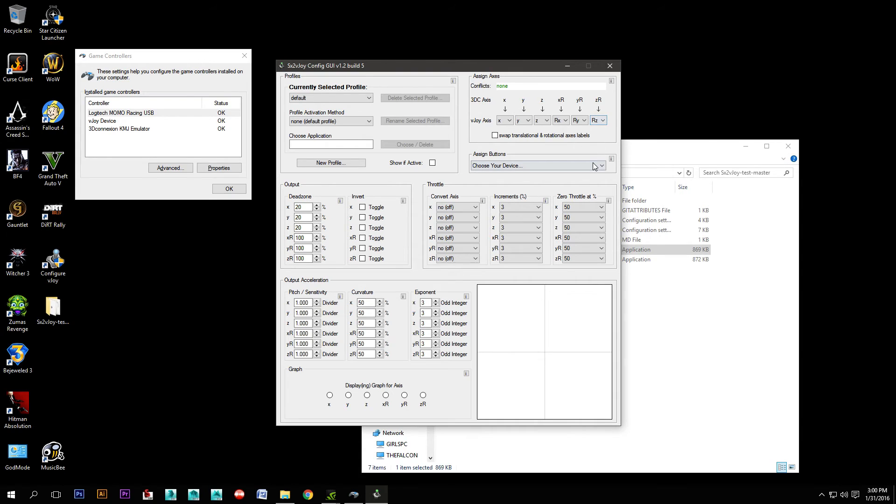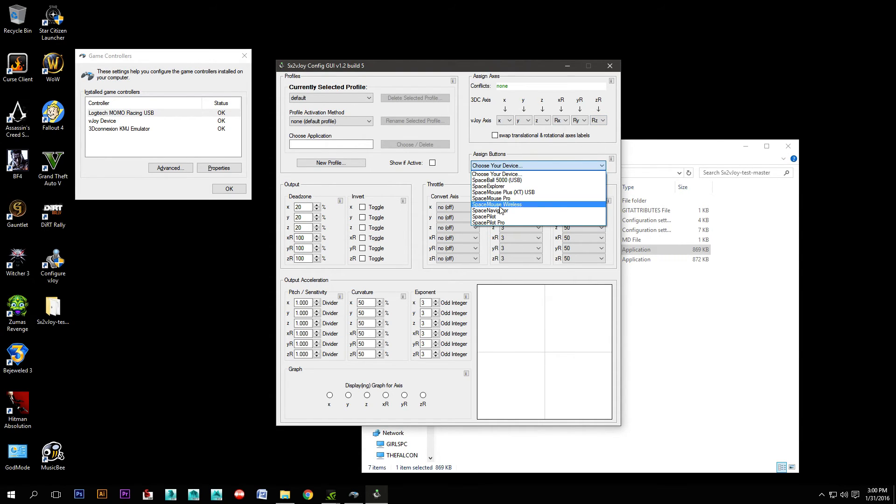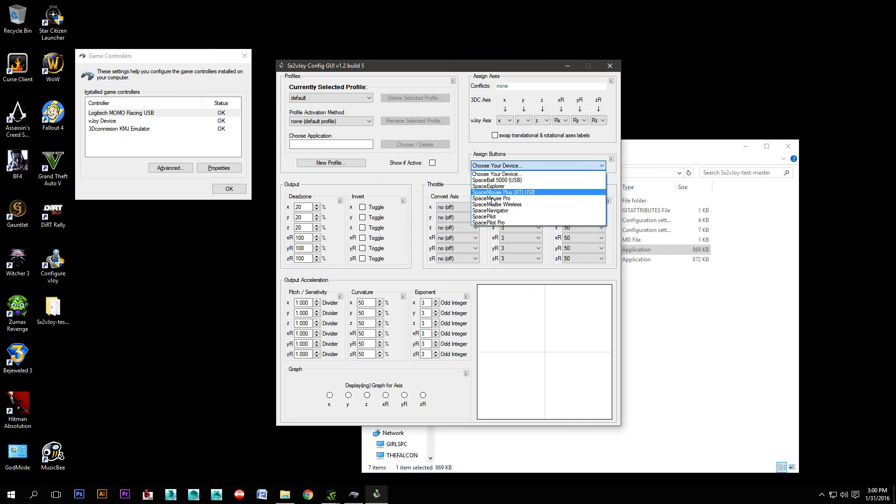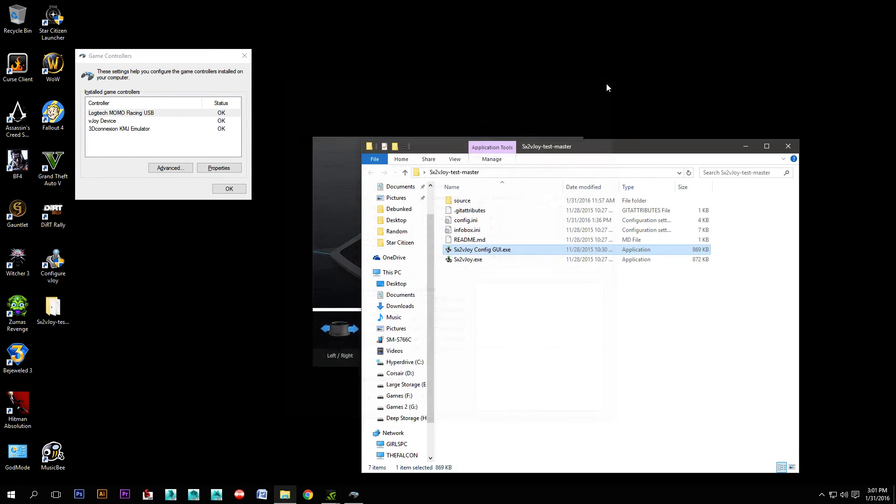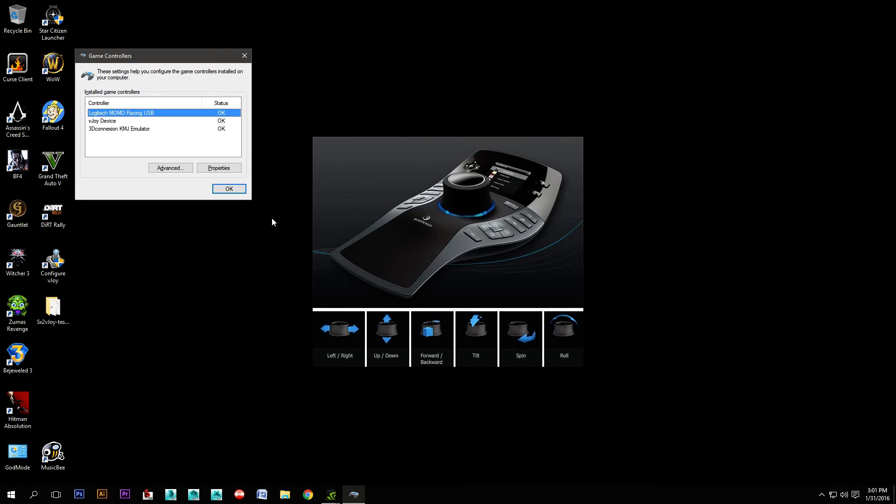There's also the ability to change the button setup depending on the type of controller you have, but I don't really need to change anything on there currently. So close that, close this, and now we will fire up Star Citizen.